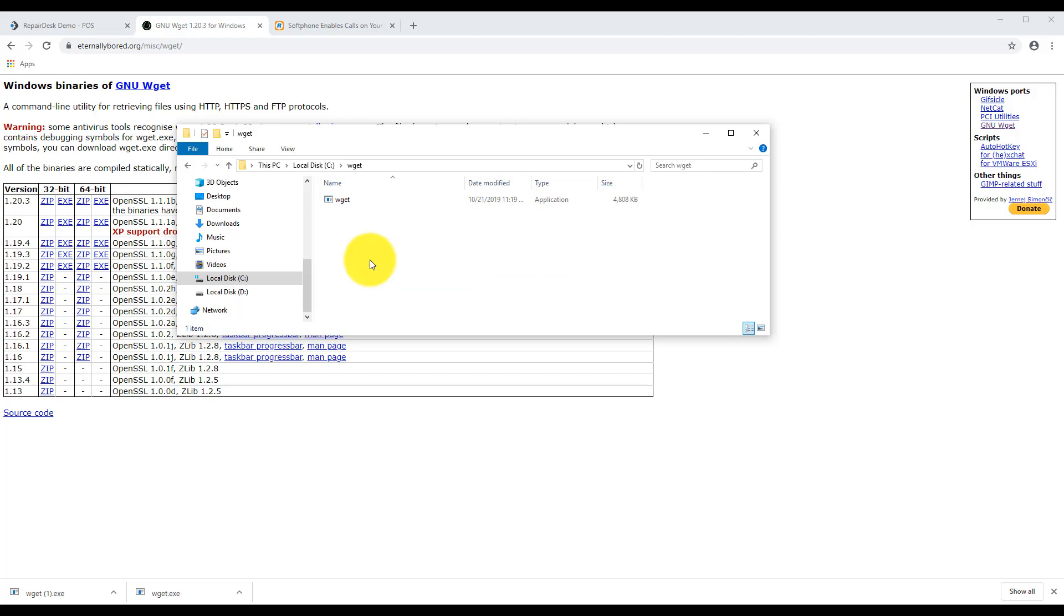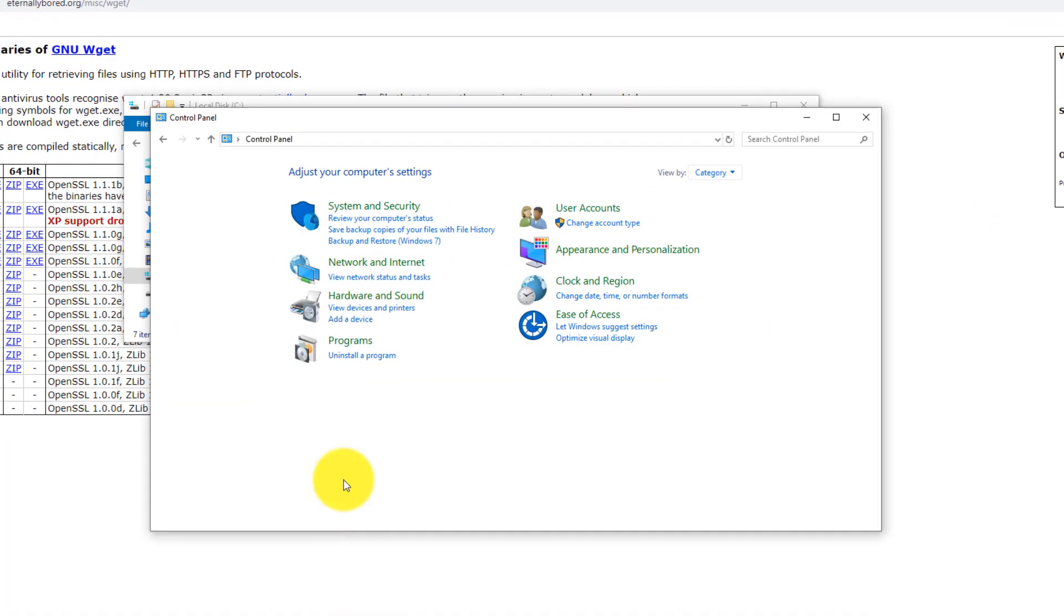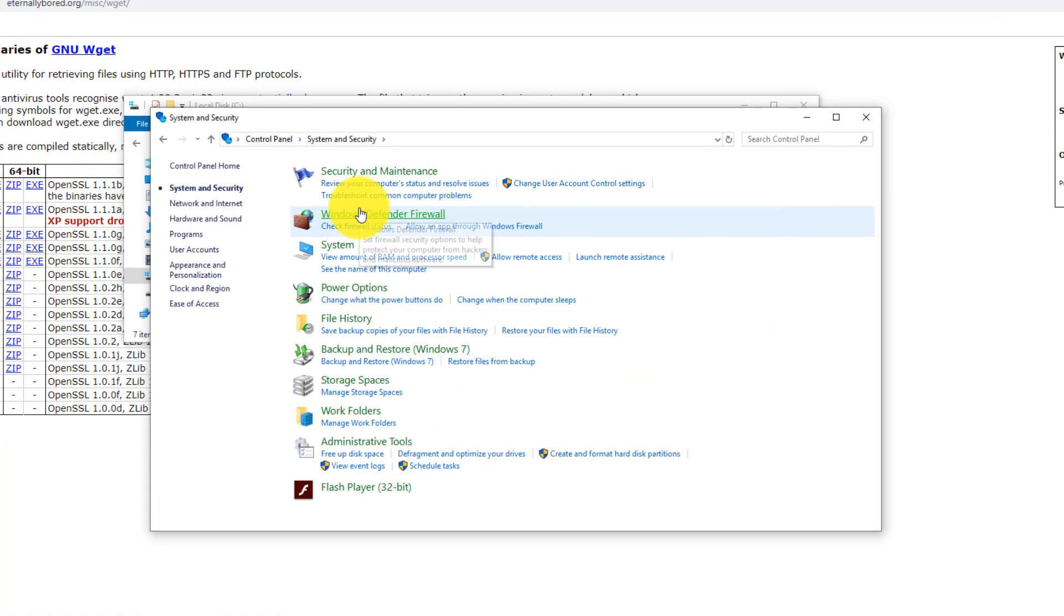Next, go to your Control Panel. Then open up System and Security. Then select System.